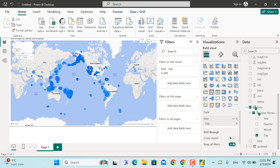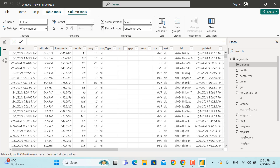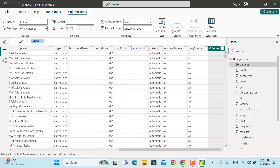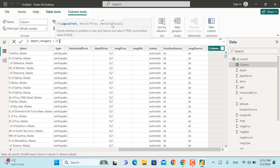The next thing is to color-code the earthquakes based on depth categories — whether the depth is 0 to 10 kilometers, 10 to 20 kilometers, or 20 plus kilometers. For that purpose, go to the data source in the Table View and add a new column. We'll add a DAX function to this column and assign the categories. The name of this column will be 'Depth Category'.